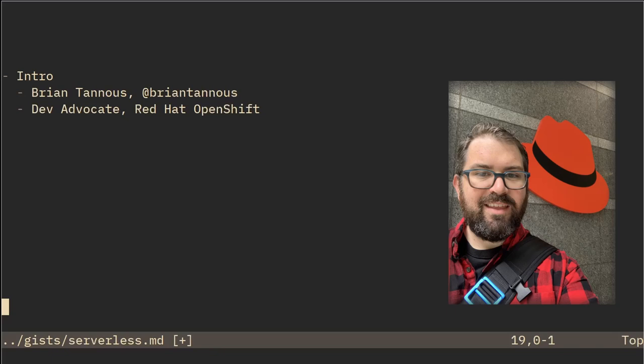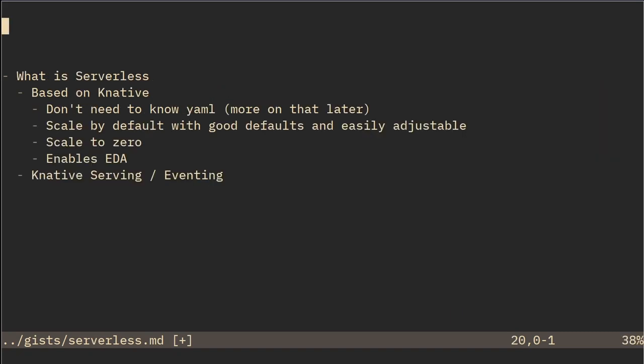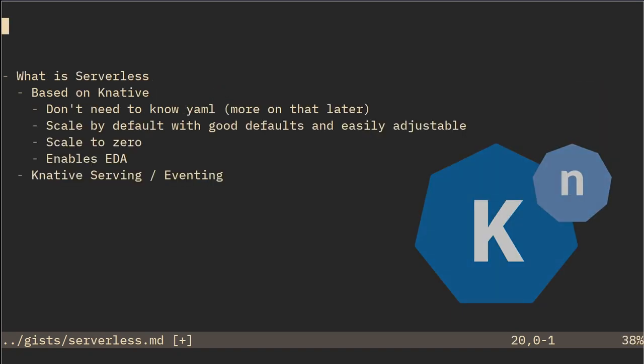Hi, my name is Brian Tanis and I'm a developer advocate at Red Hat and I focus on OpenShift. So first off, what is serverless?